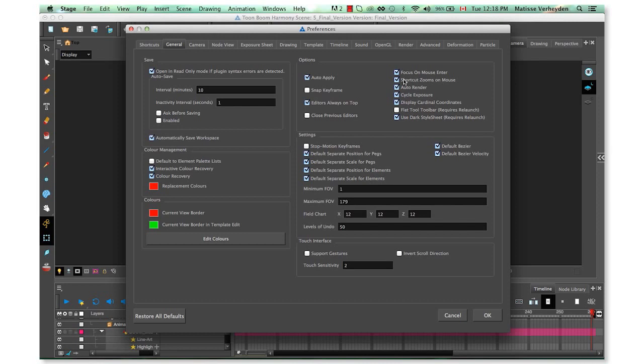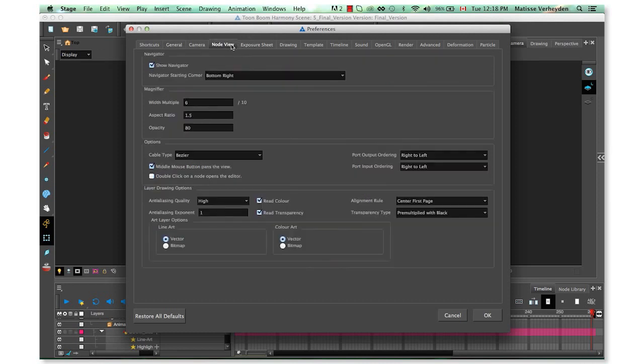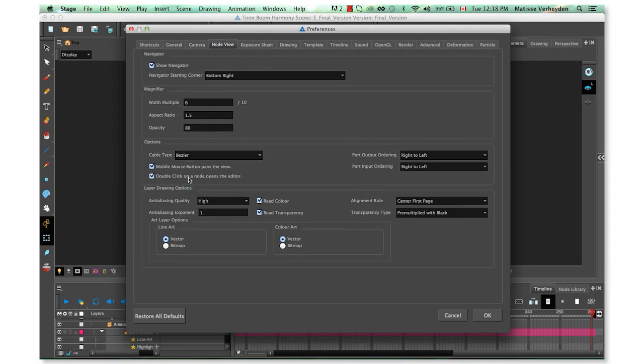In the Node View tab, activate 'double click on a node opens the editor'. This allows you to access layer properties without clicking the yellow box—just double-click the node. Note that if you're not on the premium version of Harmony, you won't have access to this tab.